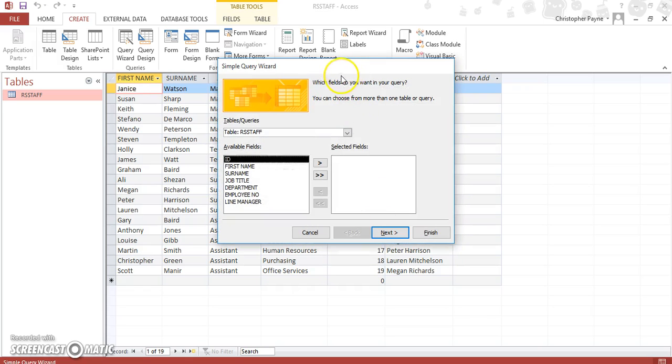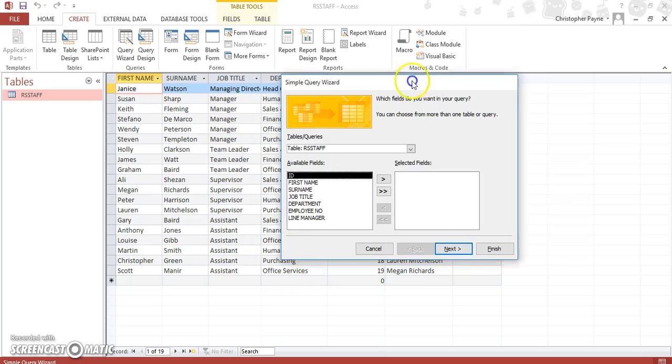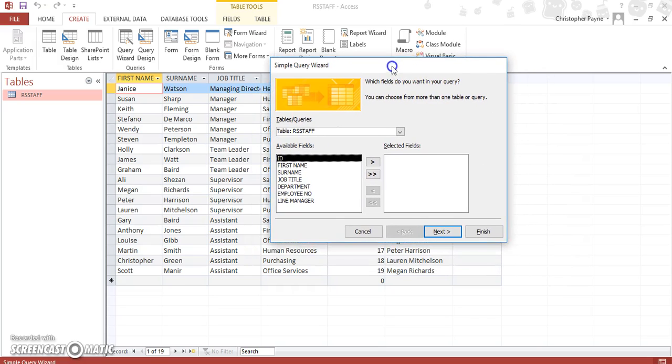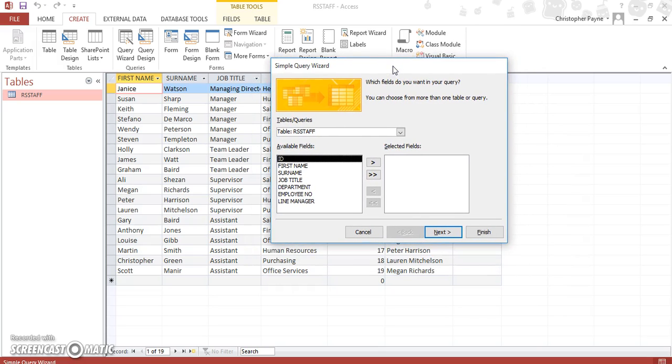Now it doesn't really matter if you go through query design or query wizard. This is generally just the way I learned, so it's a bit of a habit really.